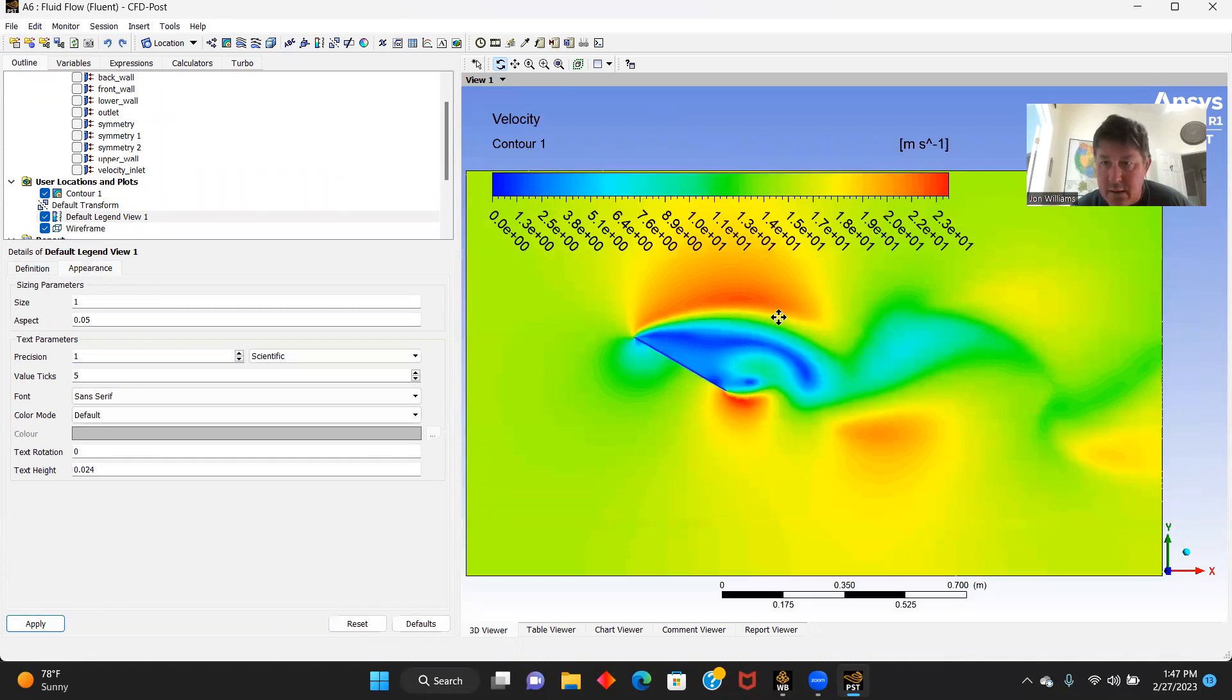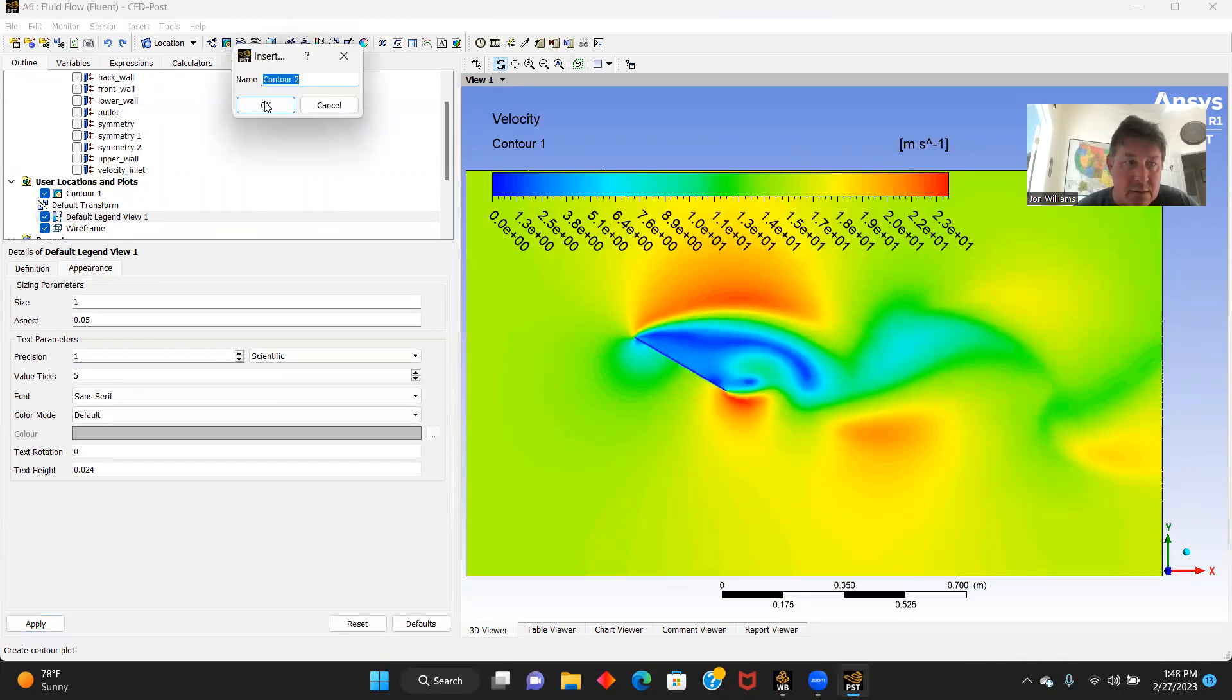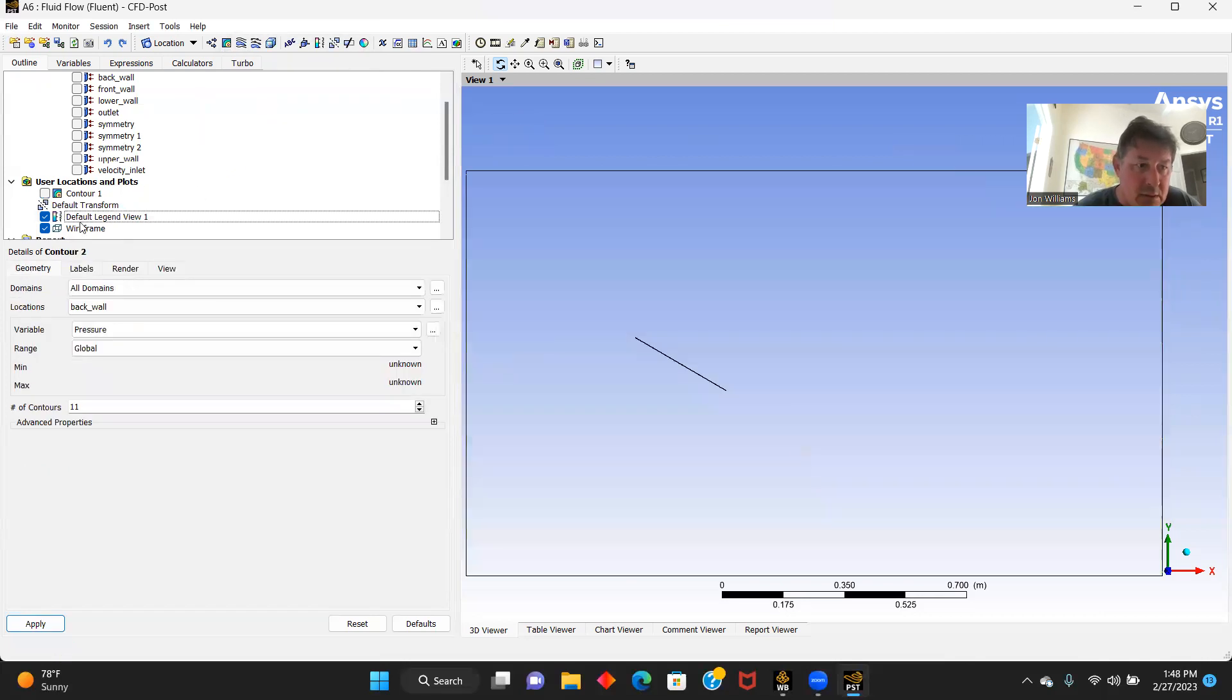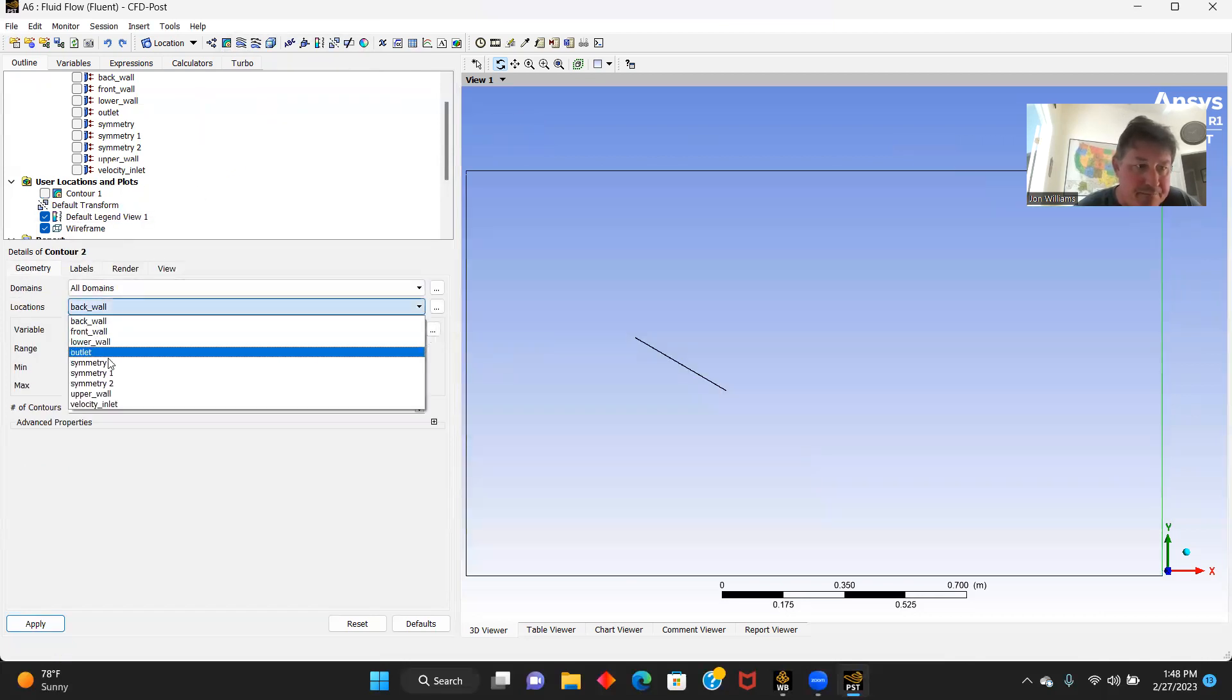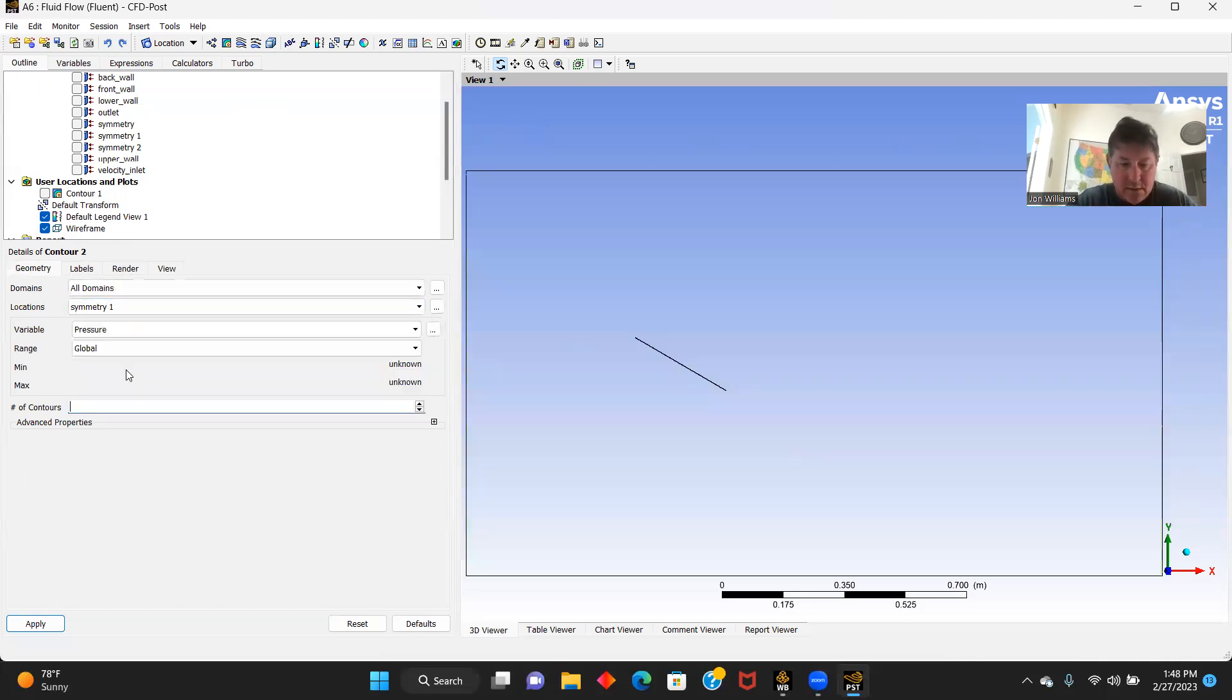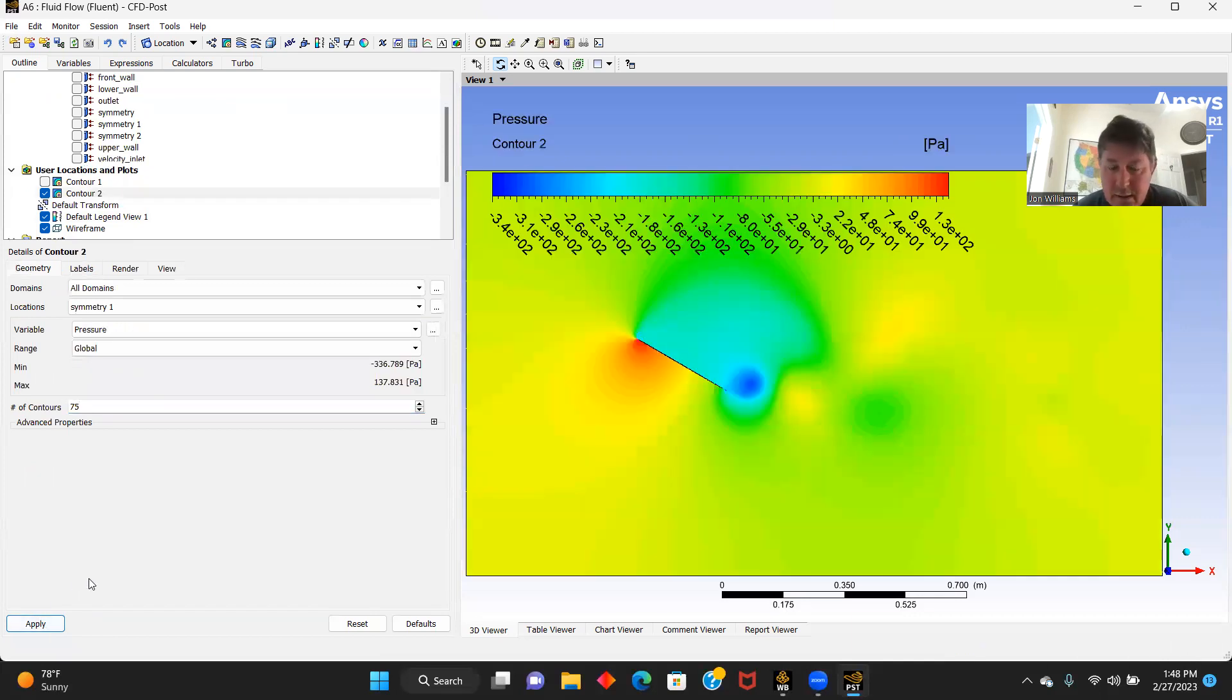And there's our velocity contour. Let's go to contour two, let's do pressure, symmetry one, pressure, 75. Pressure contour doesn't look too bad.